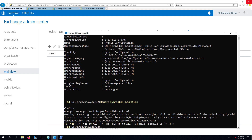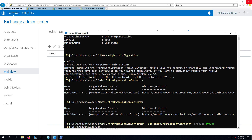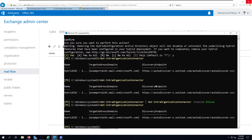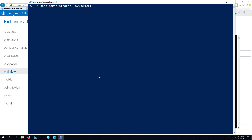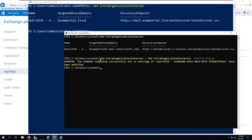Now we have confirmed the removal of hybrid configuration. The final step: if OAuth is configured for an Exchange hybrid deployment, you need to disable it from both on-premises and Office 365. If you didn't set it up, you can skip this section. Otherwise, run the disable command in the on-premises shell, then switch to the Exchange Online management shell and run the same command to disable it there as well.